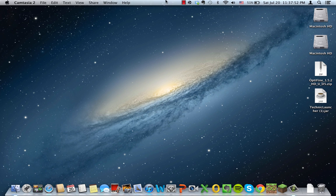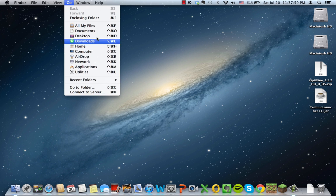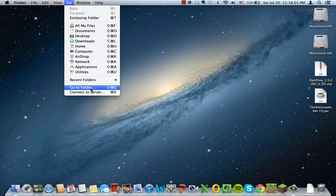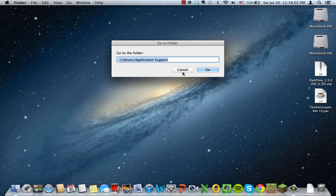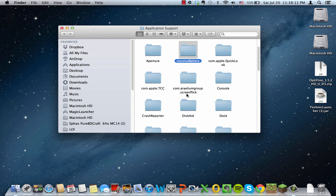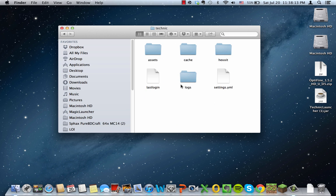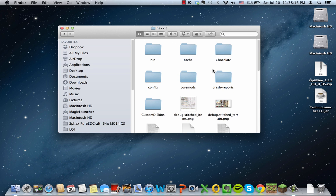Hello guys and welcome to a tutorial on how to get Optifine for Hexit. So the first step is to go to your Technic folder, and for most people if you left it as default it will be in library application support. You just go to the folder and you can find your Technic folder. Once you open your Technic folder, you go to your Hexit folder.